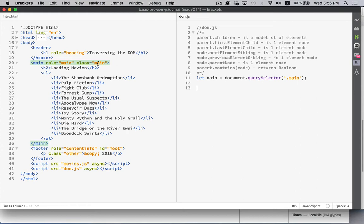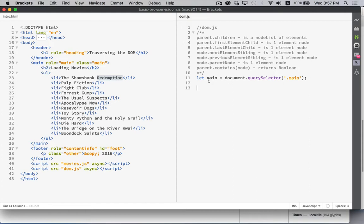Let's say from here I wanted to go down and get the first list item on this page. This list item doesn't have a class, it doesn't have an ID — not necessarily an easy way for me with CSS to target that directly. I could write a CSS selector that gets me there, but I want to use the JavaScript methods for doing this. So I'm going to use `main` and from `main` I'm going to go down and figure out how many children `main` has.